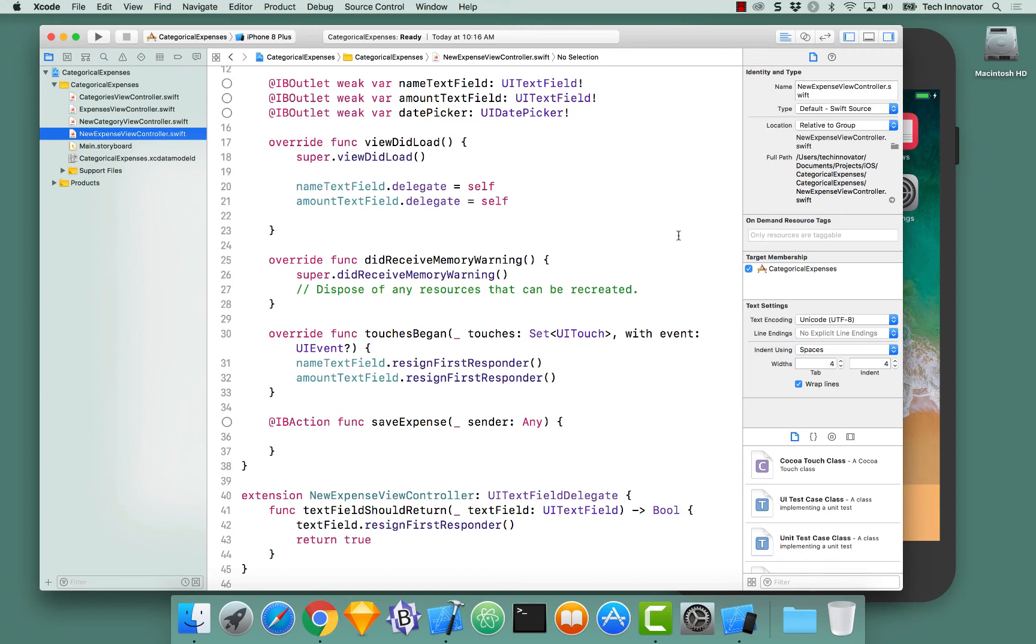Next, we are going to create Expense and Category entities in Core Data and create a relationship between them.